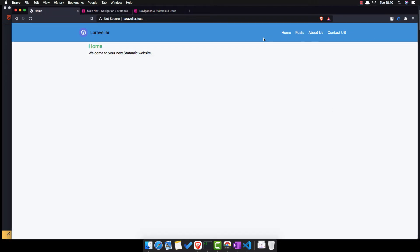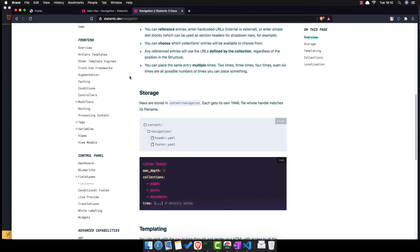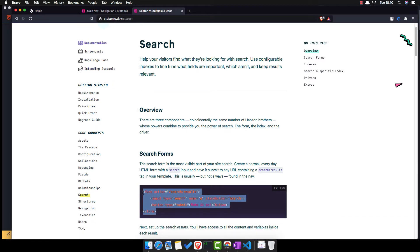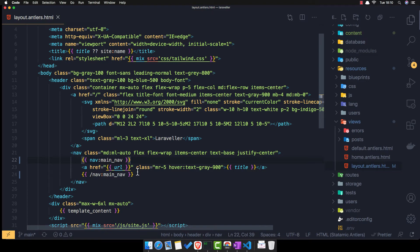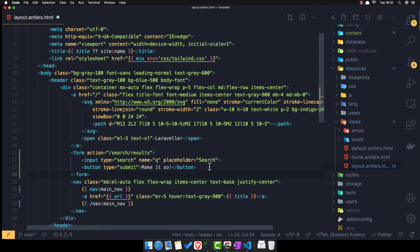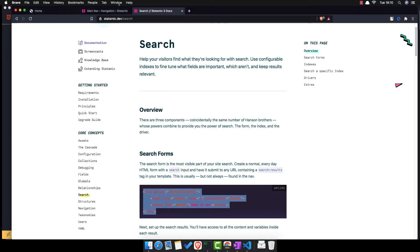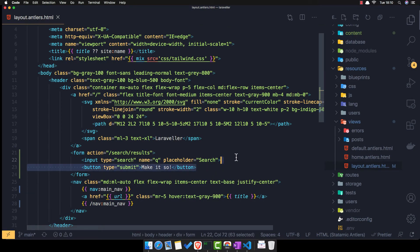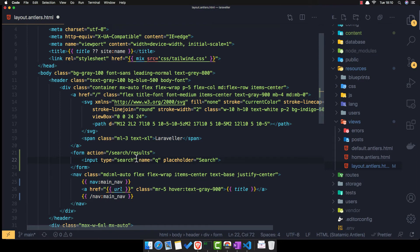Now we have it here. The second thing I want to add is the search functionality. If you go here you have the search section and we need to add the form. I'm going to add it inside the layout, before the links. Save, come here, and here it is. I don't need the button, so I'm going to add some CSS classes here.